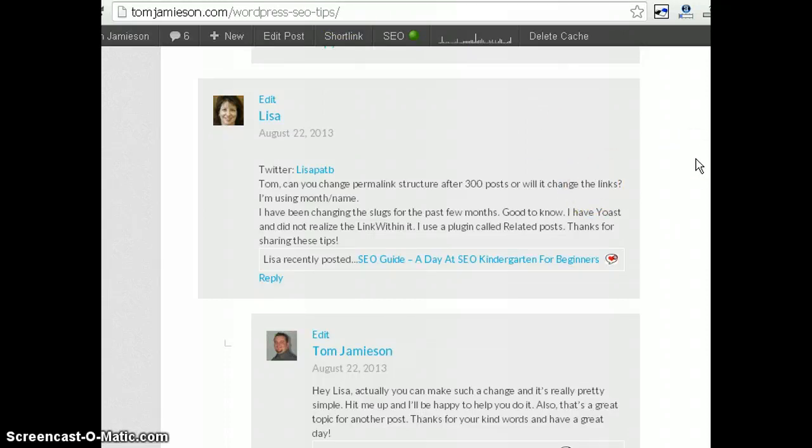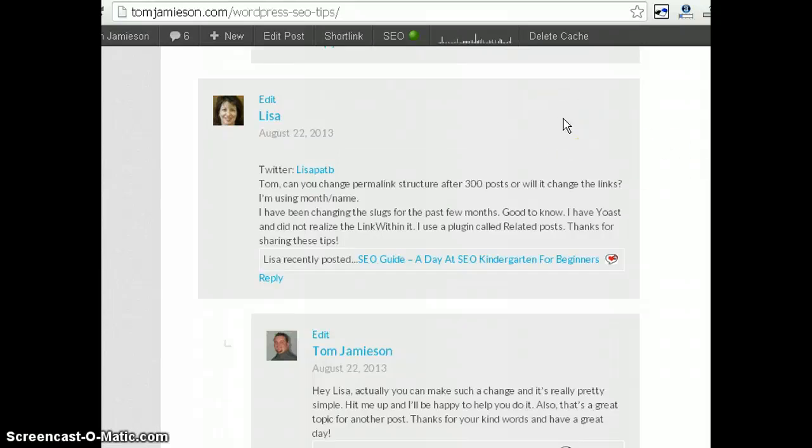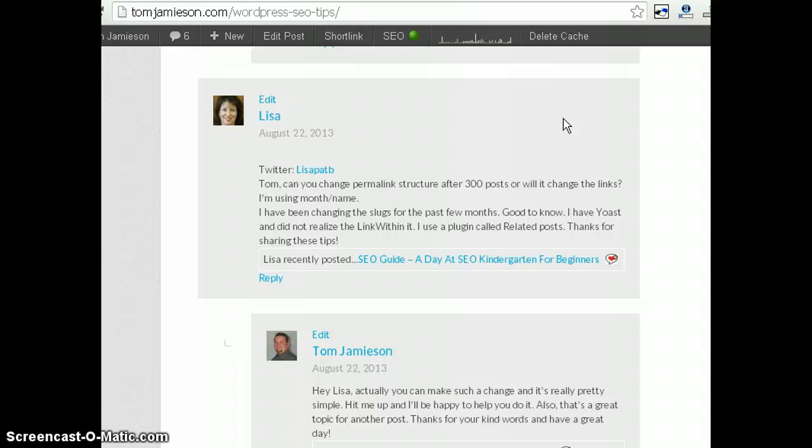If you have any questions, I'll be happy to help you out. Let me know. Other than that, this video is now ended. I do appreciate you watching it. I hope it was helpful, and I hope you have a great day. Again, this is Tom Jameson, tomjameson.com.